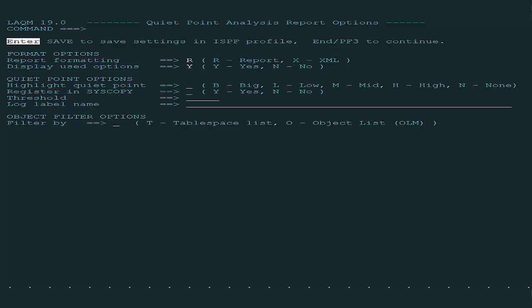If multiple ranges exist, we want the biggest one from the scan interval to be selected and its lowest RBA to be registered in the syscopy. The quiet range must be greater than 10 milliseconds.